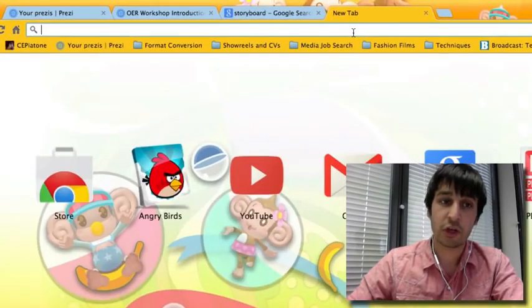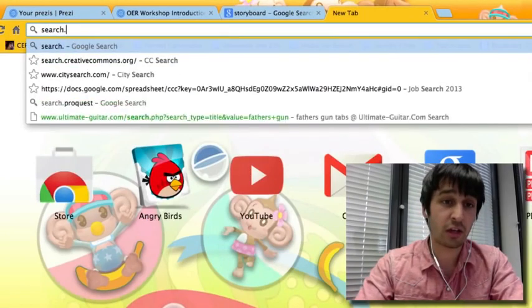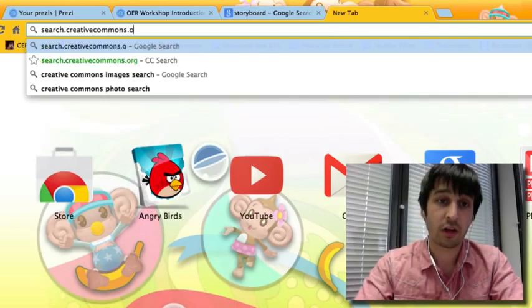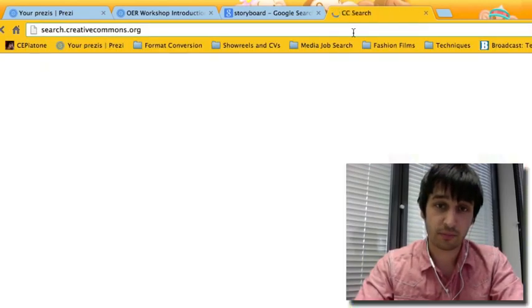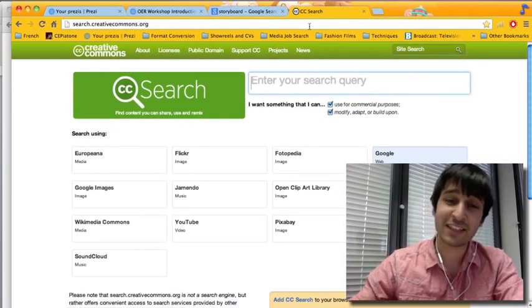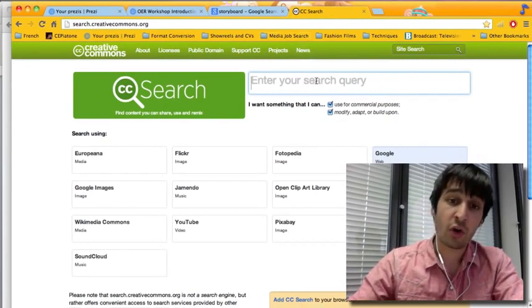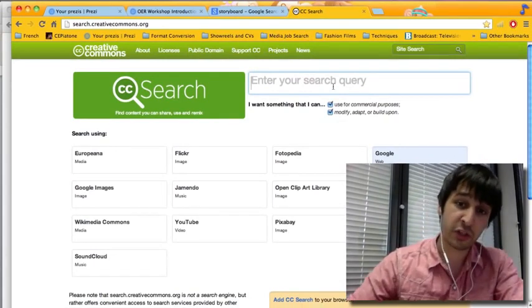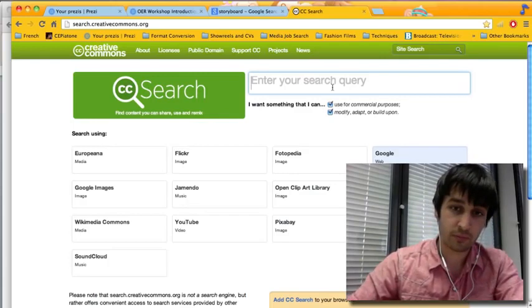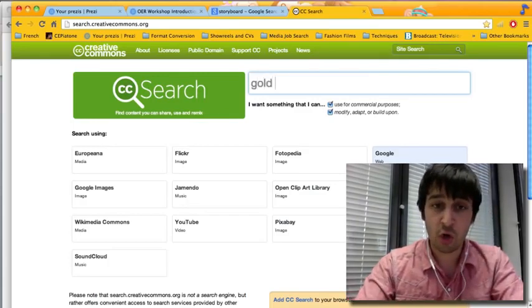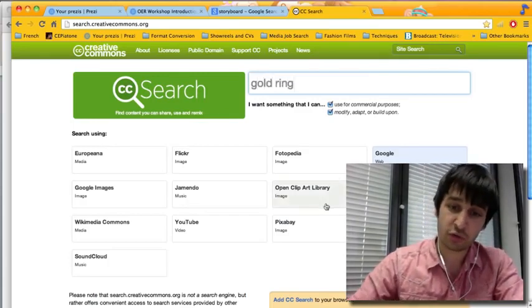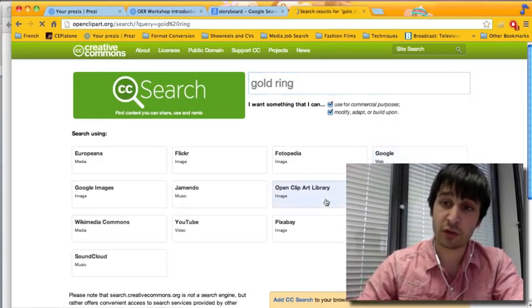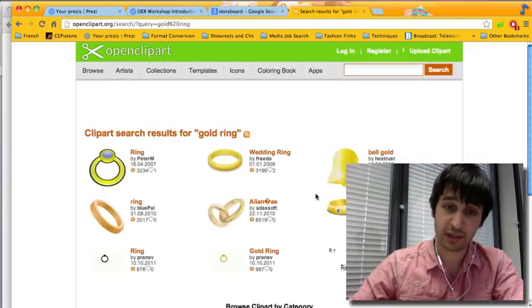You can do this by going on search.creativecommons.org. This is a fantastic repository where you can search lots of different websites within this functionality. So I'm going to look for a gold ring. I'll try open clip art library first, which gives a lot of different cartoons and illustrations which are fantastic.